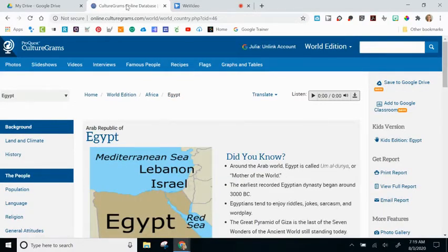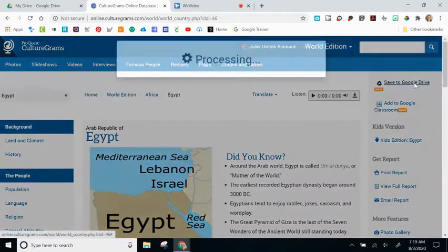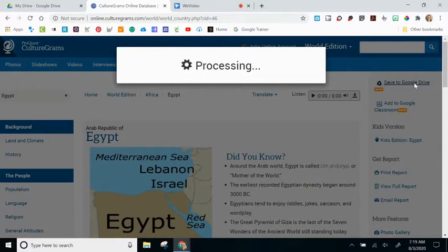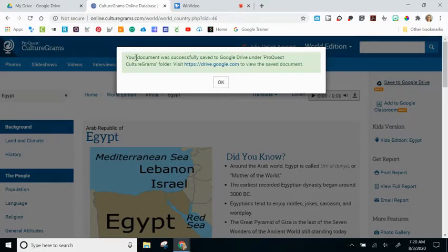Next, I want to go over the right-hand side of the page. At the top, you'll see two options that allow CultureGrams to interact with Google products such as your Google Drive and Google Classroom. The first option is Save to Google Drive. When I click on this link, all of the content from the middle section and the left-hand side is going to be saved as a document in my Google Drive. It actually creates a folder called ProQuest CultureGrams, and saves the content as a document.